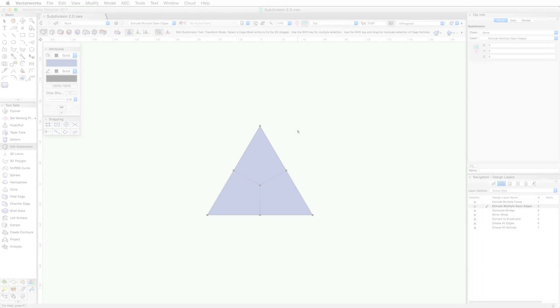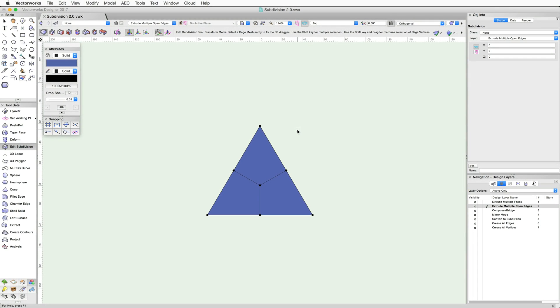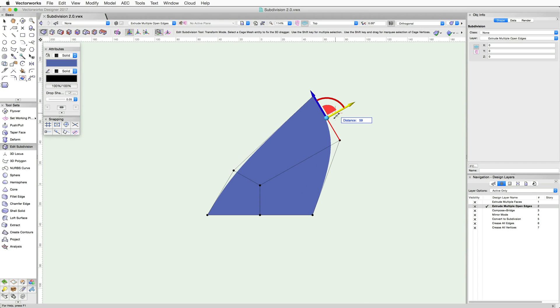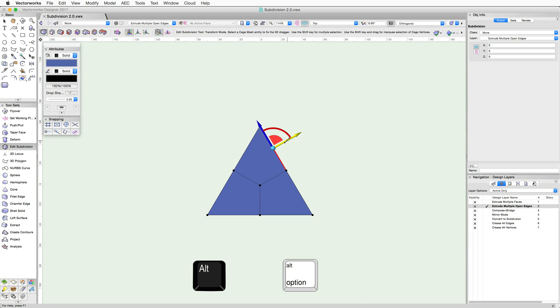The Alt modifier also works with adjacent open edges. Use of the Transform mode on this edge simply moves the edge. When using the Alt key, the edge is extruded instead.